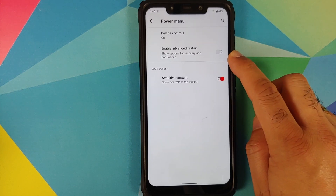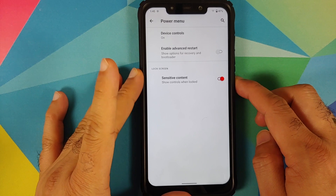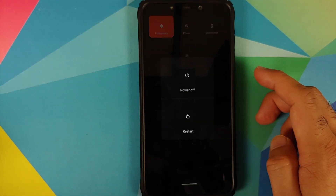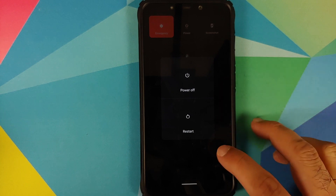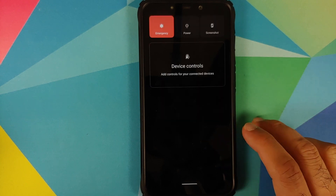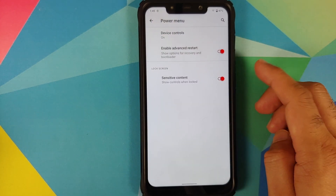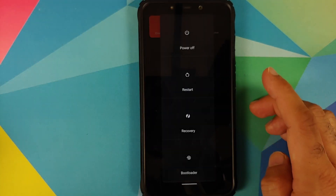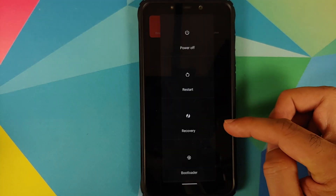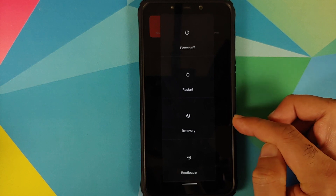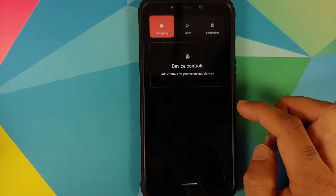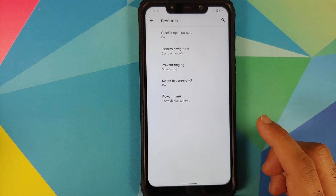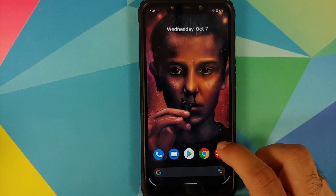Going back into Gestures, under Power Menu they have added the option for Advanced Restart. If I press the power button and tap Power I normally get two options: Power Off and Restart. But with Advanced Restart enabled, pressing the power button and tapping Power shows two new options: Recovery and Bootloader. So the extended power menu feature is also baked into this build.